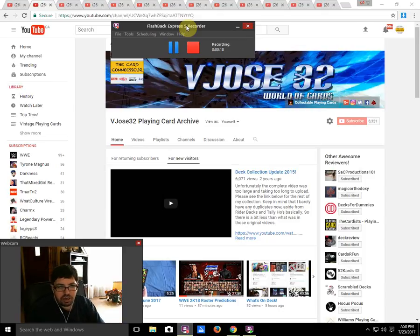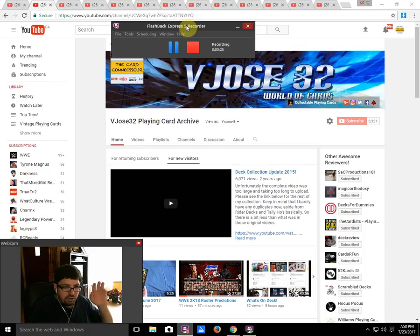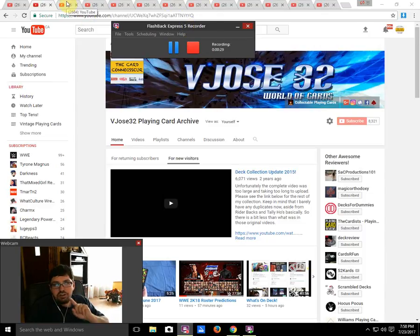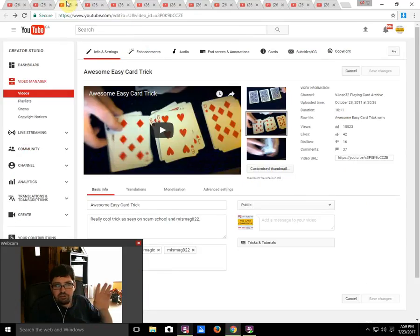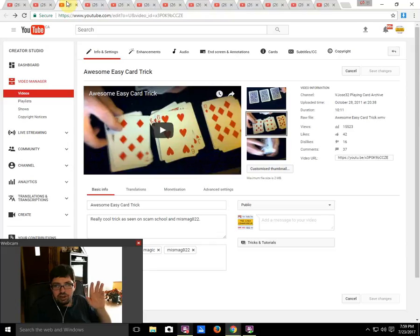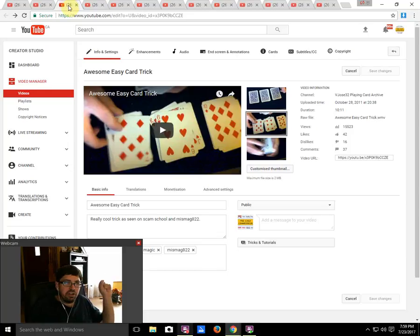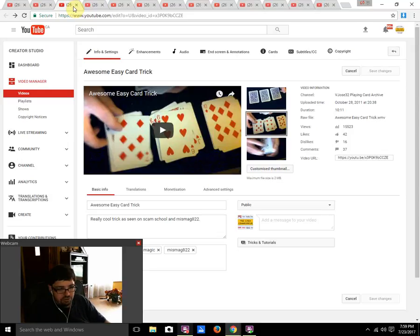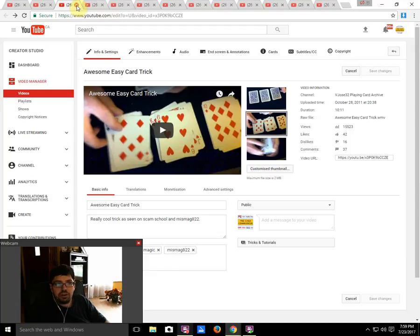Determined by you the viewer based on view counts. I will mention this: my actual number 10 video is not a deck review, it's this awesome easy card trick. But I'm going by deck reviews, so the actual number 10 deck review on my channel has 15,523 views. However, the number 10 deck review is Bicycle Gaff Deck Number Two, which is from November 2014 and has 14,279 views.